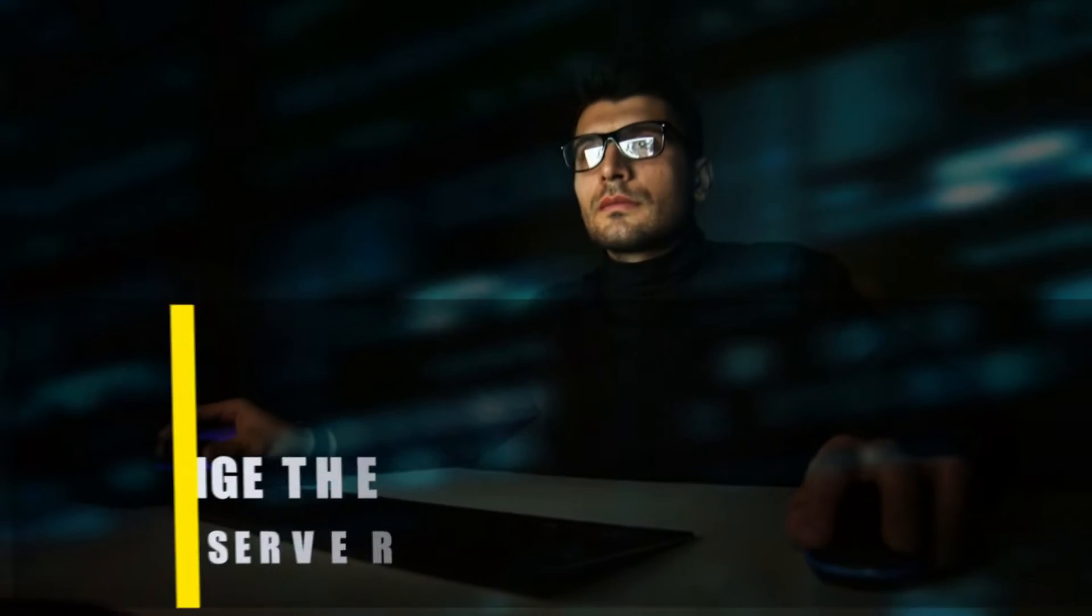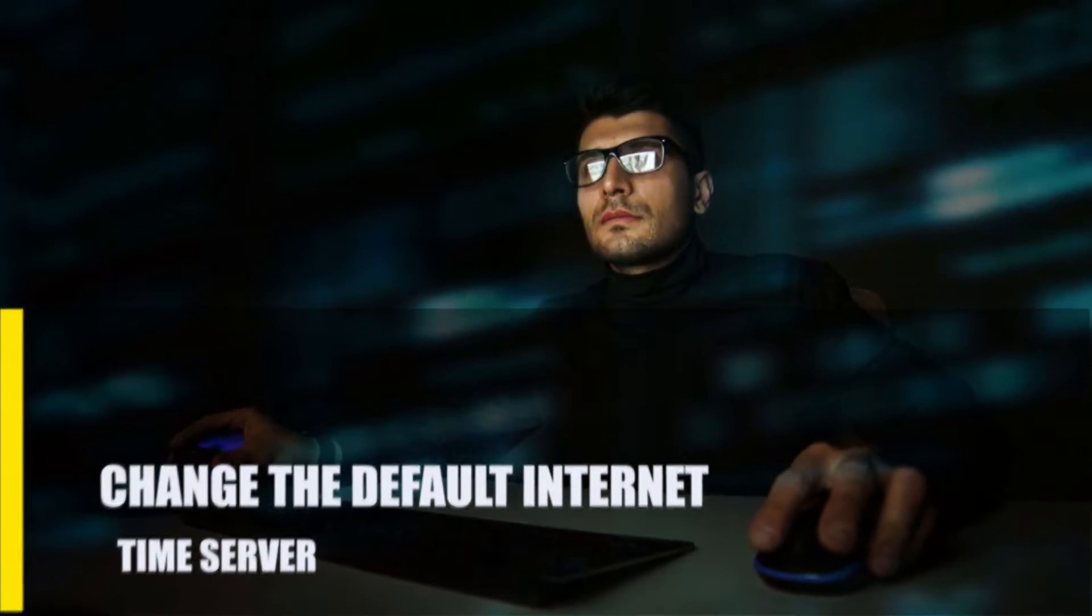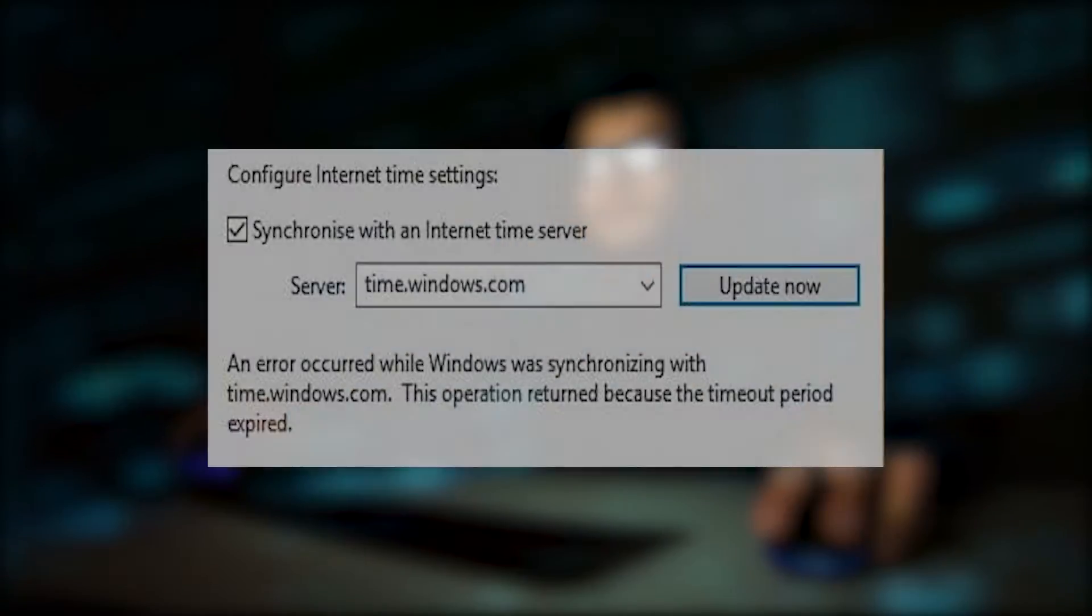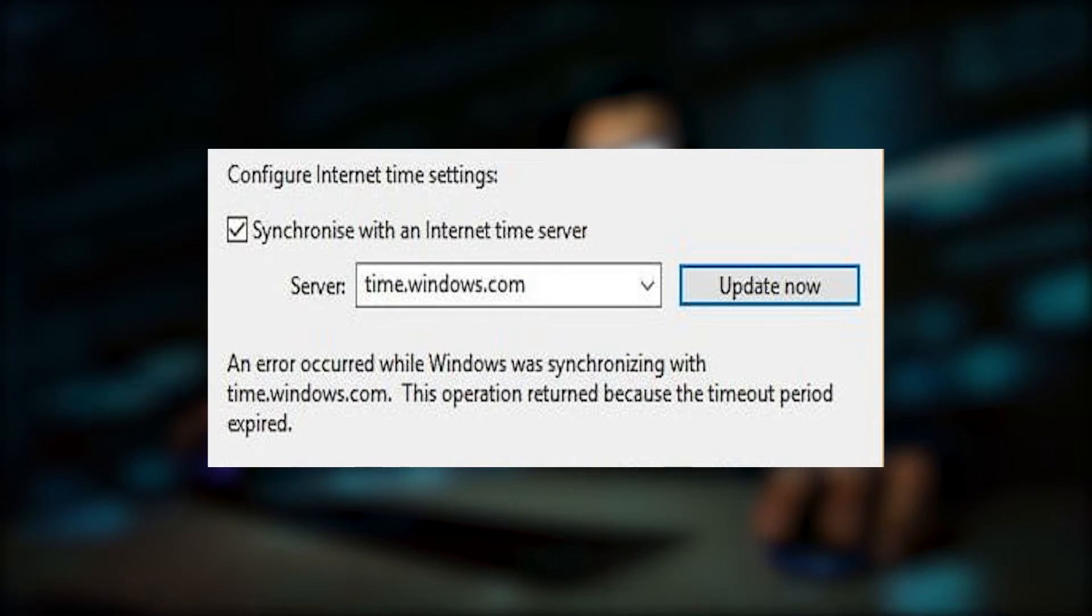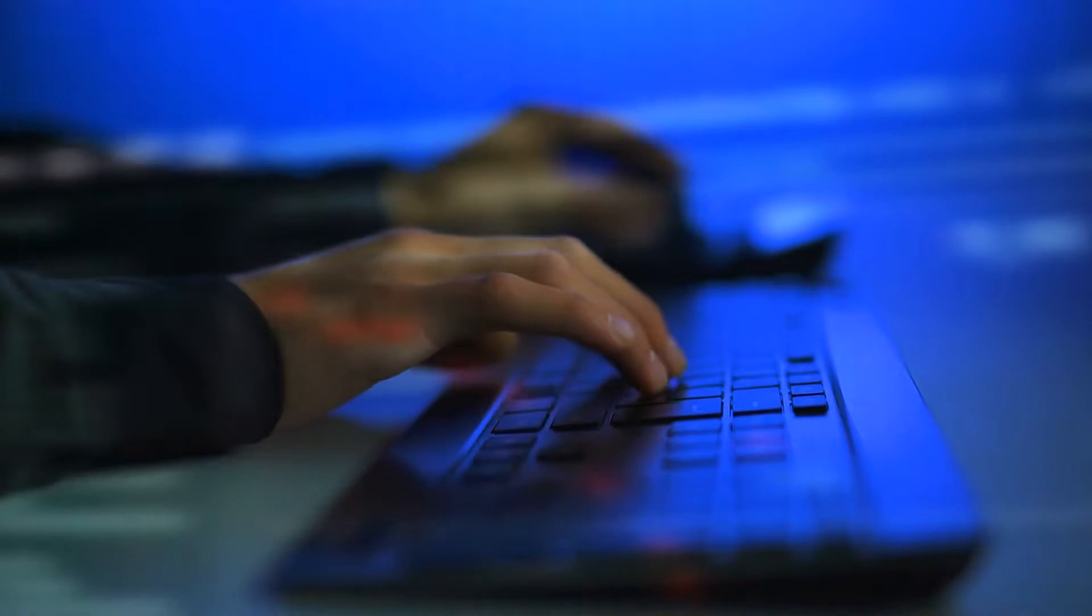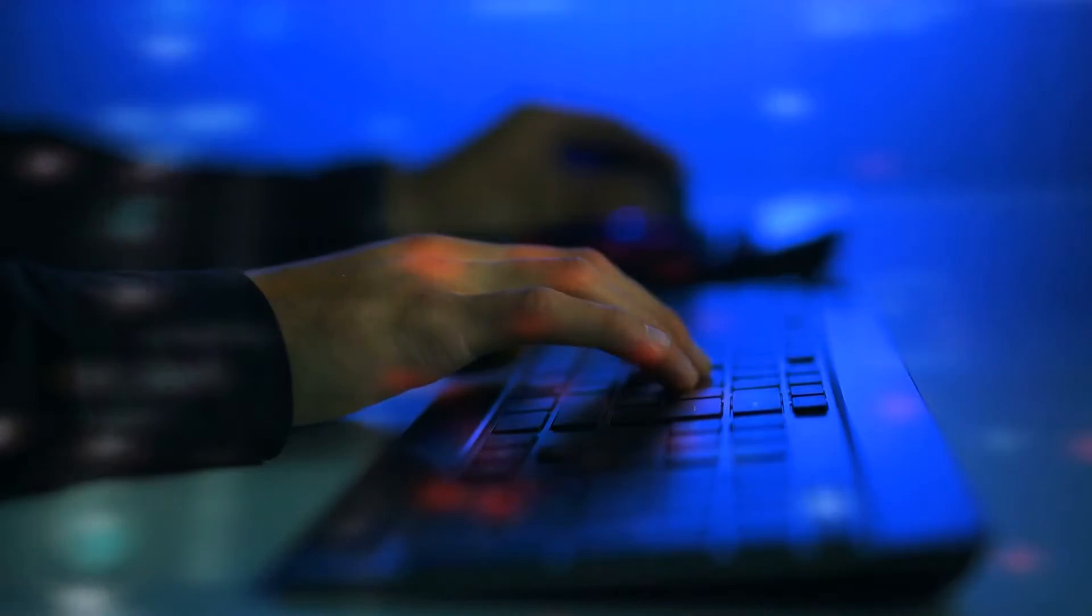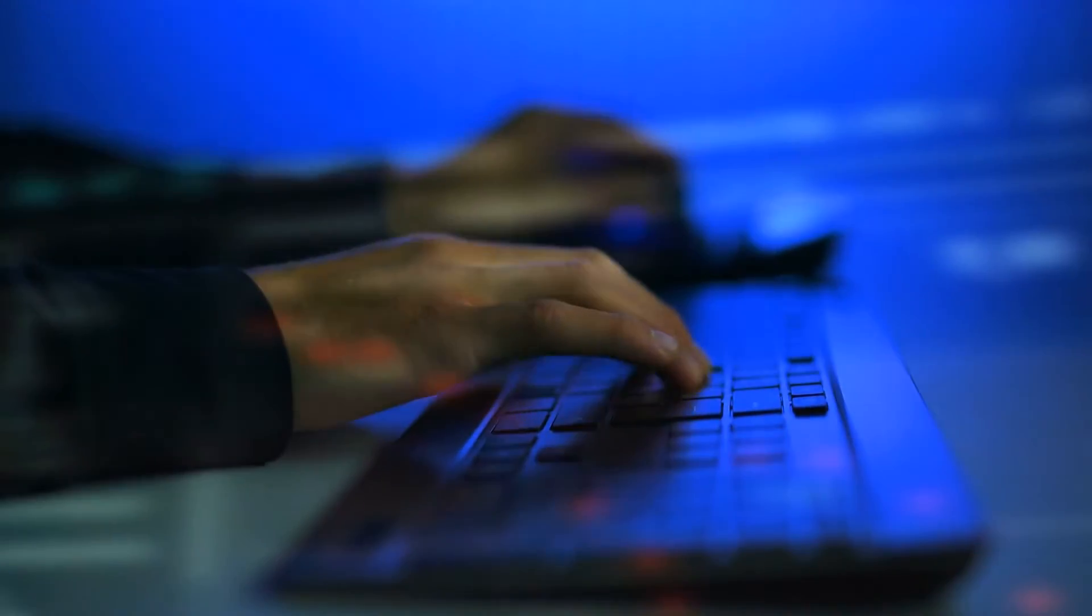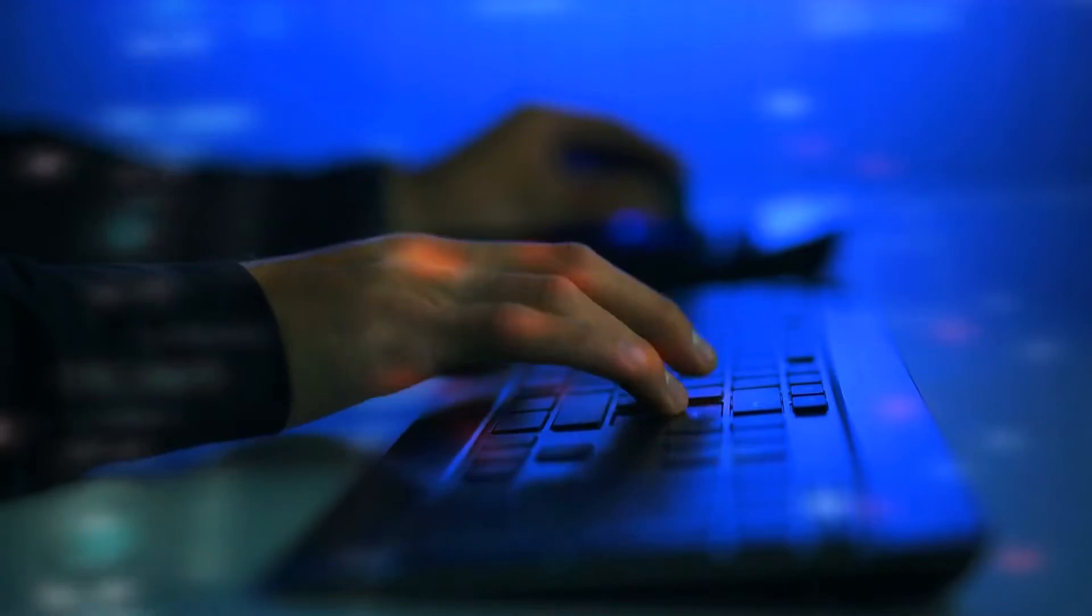Next, change the default internet time server. Windows default internet time server is time.windows.com, but this can change just like your time zone. When malware or adware changes the system date or the computer's default Windows time server, some users may get a message about the date and time settings.